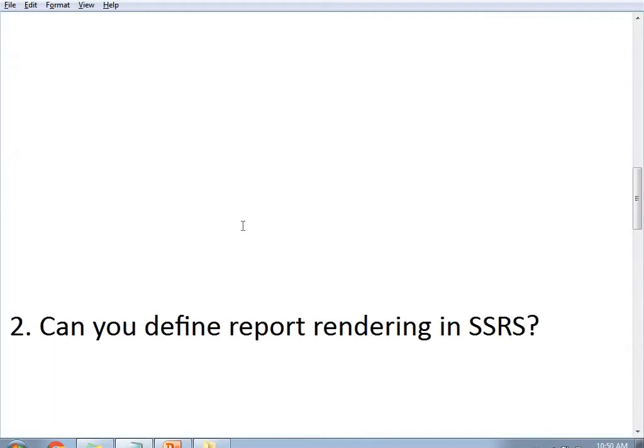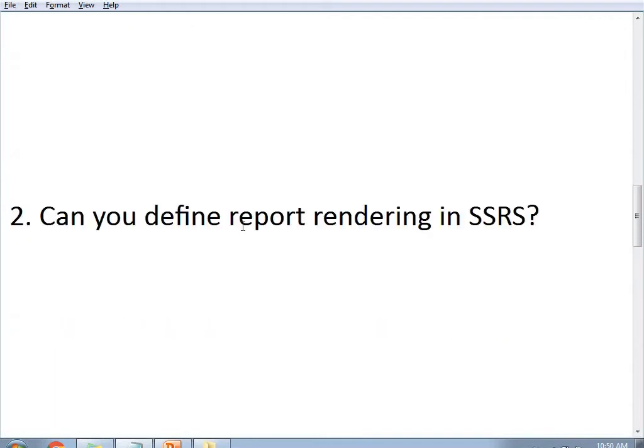The next question is: can you define report rendering in SSRS? Does SSRS support report rendering? Yes, it does. Report rendering means exporting a report's data with its design into any format — for example, I can give you the report in PDF format. That is nothing but report rendering. It means exporting report data with design to any format such as PDF, Word, Excel, CSV, or HTML.